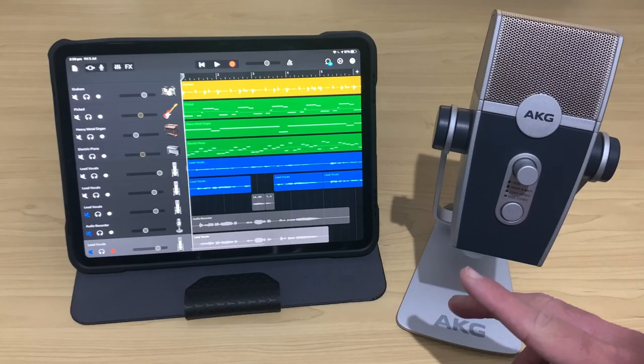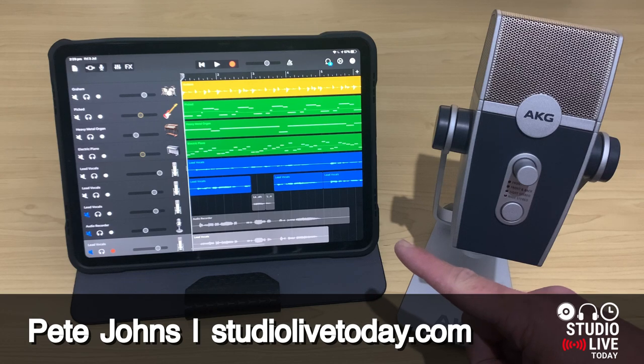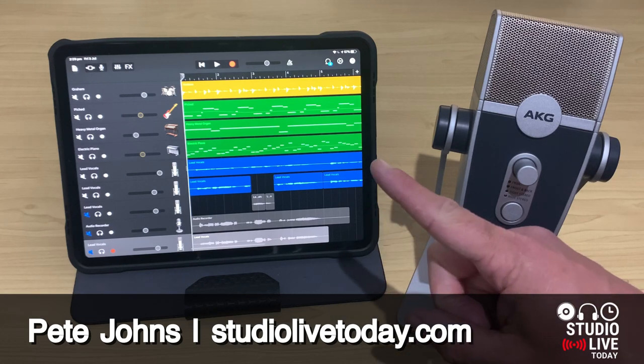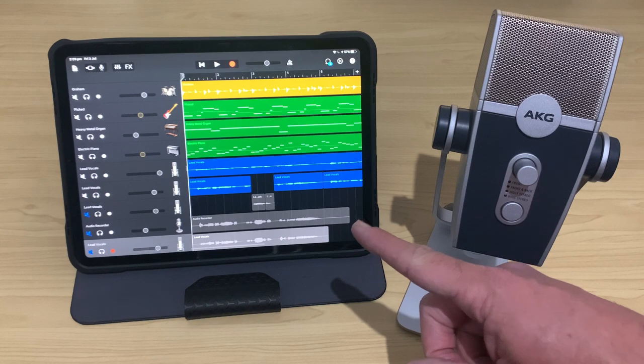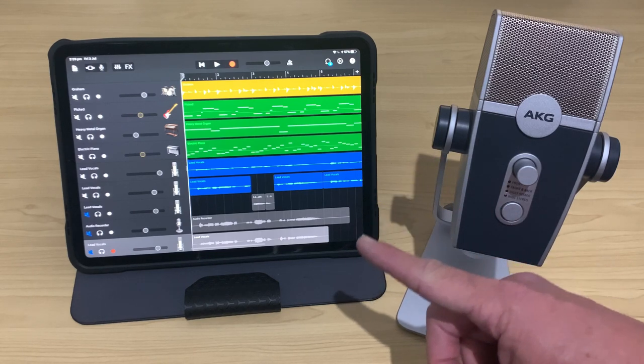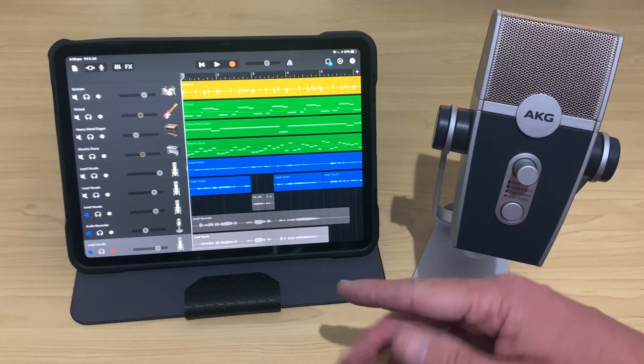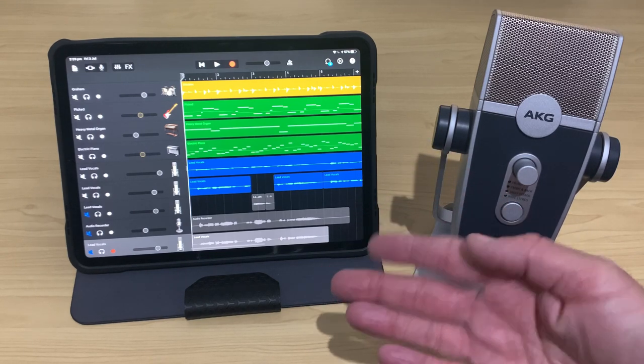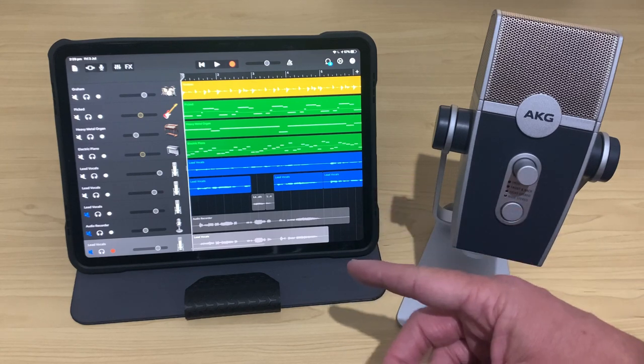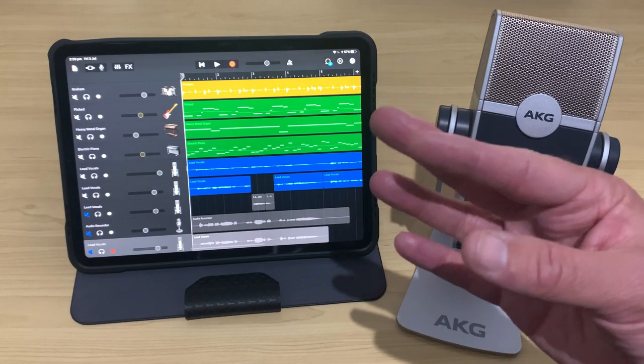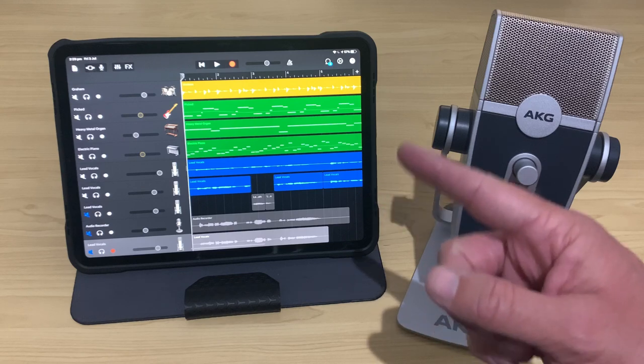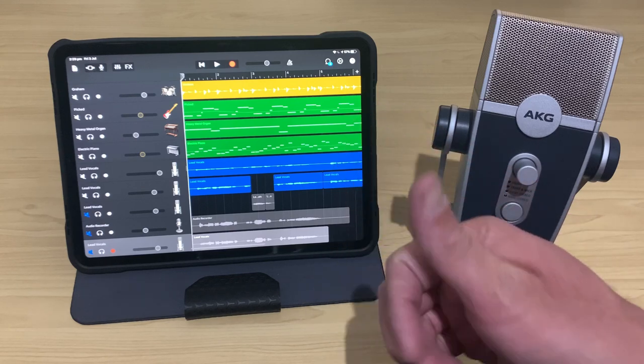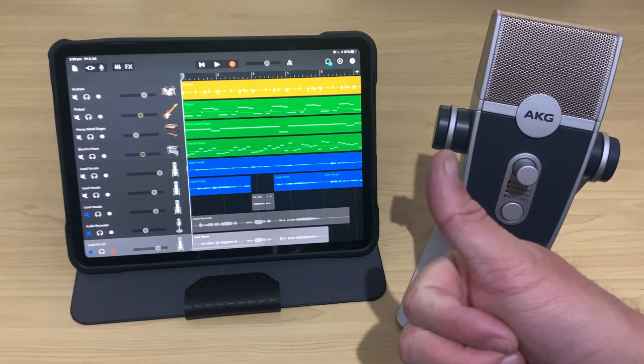Hi, my name is Pete and welcome to Studio Live today. Now, the good news for those of you who own a 2018 or 2020 iPad Pro is it uses USB-C, which is a generic standard. Unlike Lightning, which is an Apple proprietary standard, USB-C means you can use any USB-C device directly with your iPad Pro and it's going to work every time.